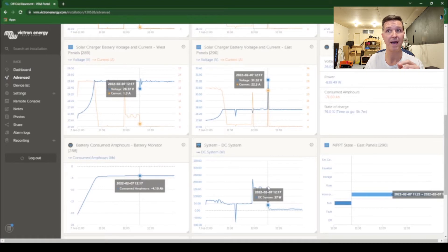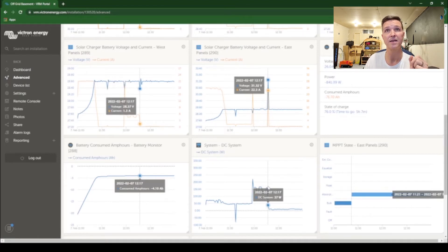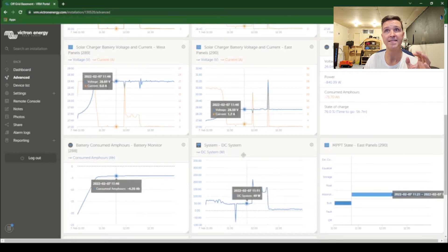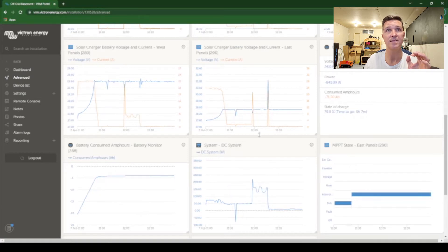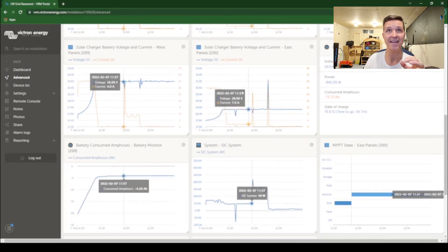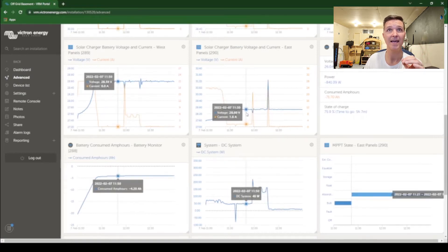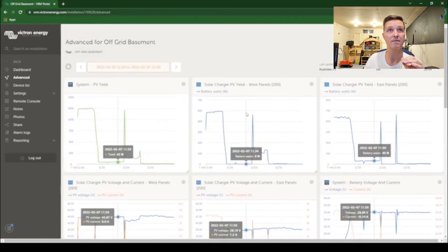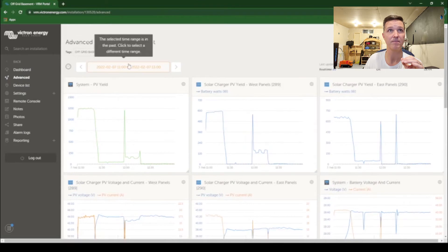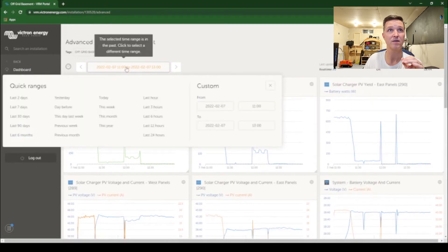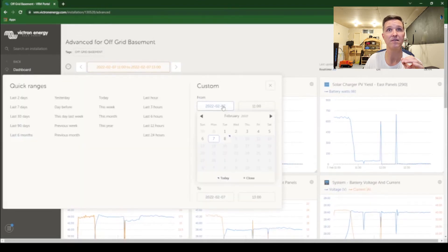So what I did was today I went ahead and lowered my voltage. Let's go ahead and run this same scenario but for today.